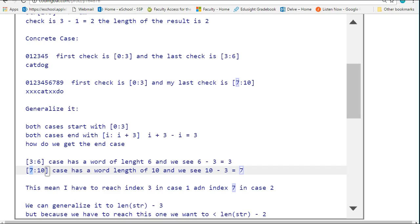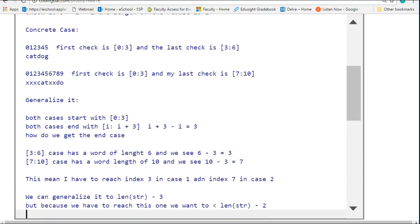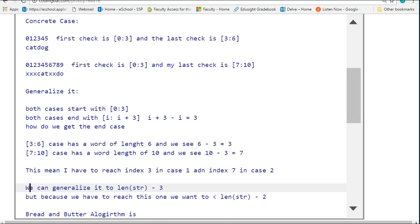This means I have to reach index 3 in case 1 and index 7 in case 2. How do we generalize that? Our generalized rule is we're going to take the length of the string and subtract 3 from it.